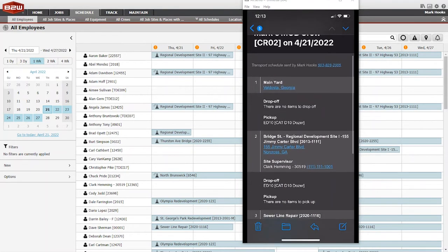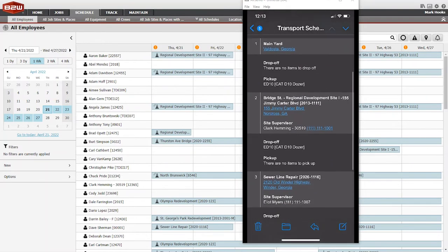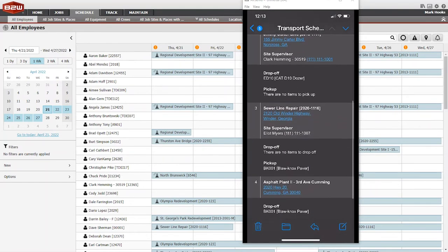Equipment move, material delivery, and mass haul notifications work the same way.